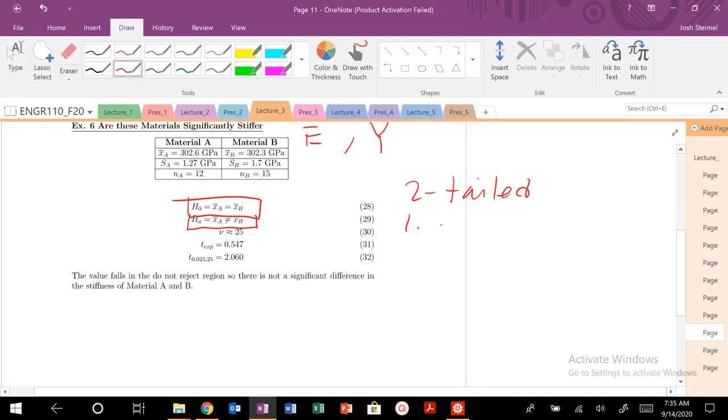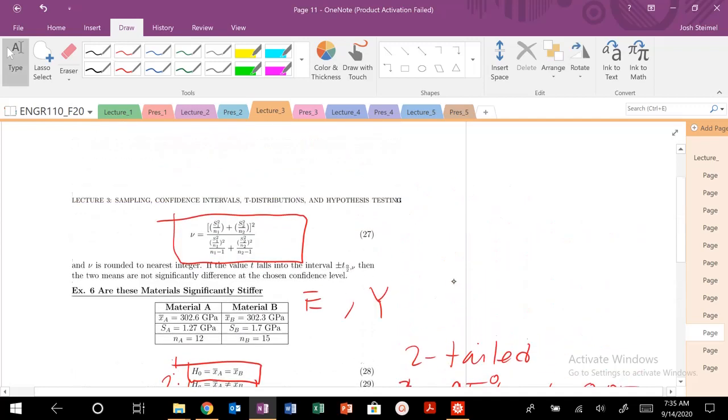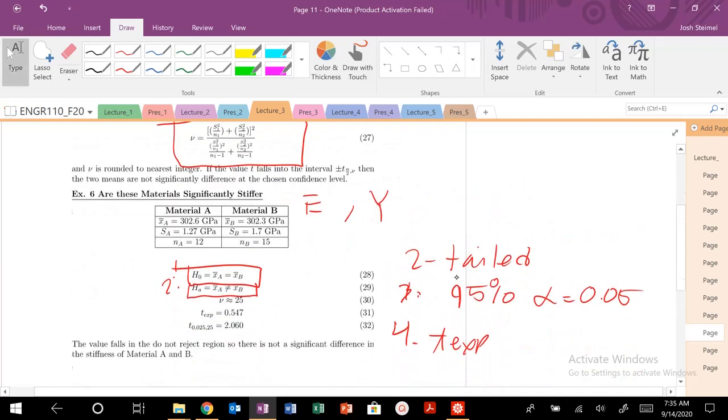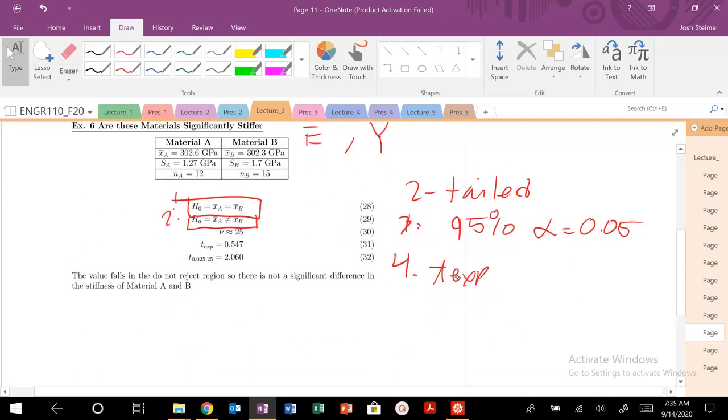What's my confidence interval? If it's not stated, assume 95%, so alpha equals 0.05. I need to calculate my t experimental using that nasty expression and I need to calculate my nu values as well.